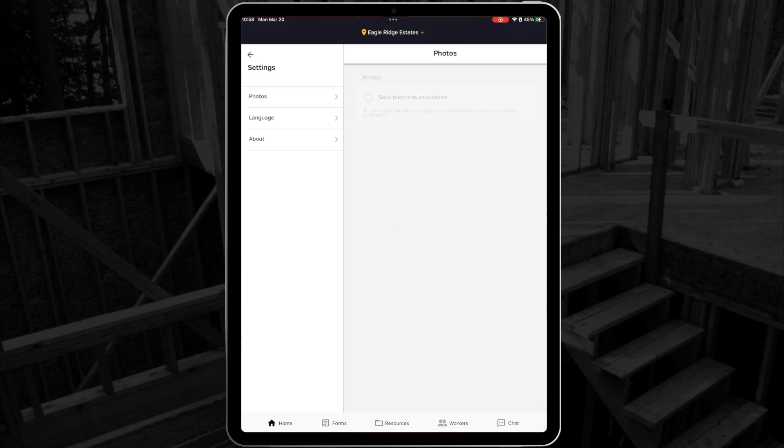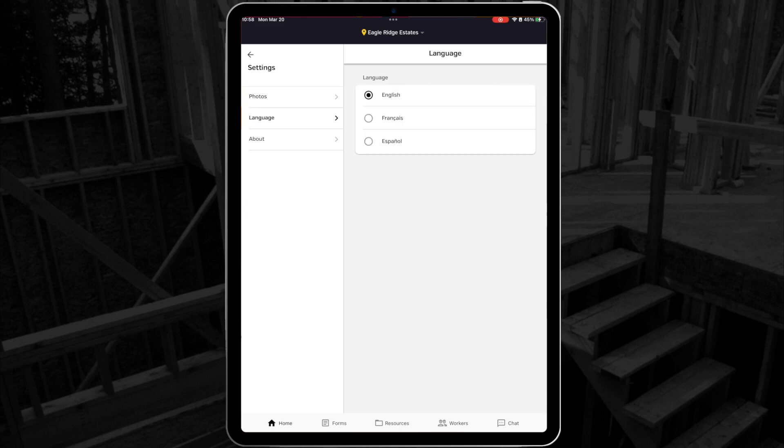In the settings menu, you can choose if you want to save photos that you take in your SiteDocs app to your device's photo gallery as well. You can also change your language and find information about your app version.